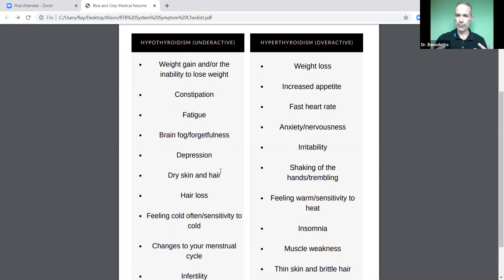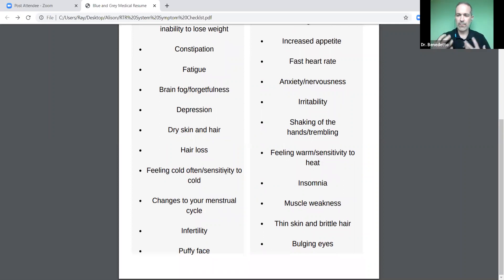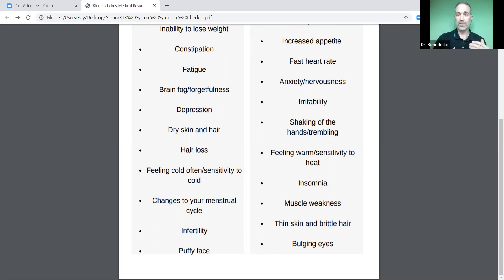We also see constipation — your digestion slows down. Fatigue is super common, and we're not talking about just being tired from a bad night's sleep; we're talking about crippling clinical fatigue, like can't get off the couch. Neurological symptoms like brain fog, forgetfulness, and depression are common. Dry skin and hair, hair loss — very common. Feeling cold all the time because your furnace isn't running hot, sensitivity to cold, changes in your menstrual cycle, infertility, and a puffy face. These symptoms typically indicate the need to check if somebody has hypothyroidism, especially if they're worsening or very persistent.